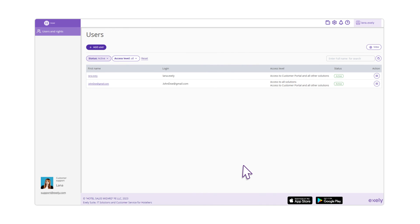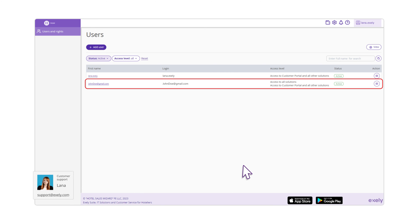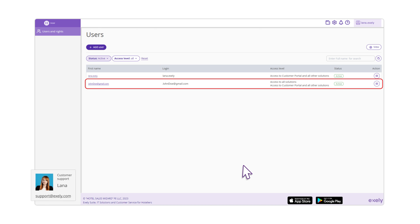This is how you create new users in the Exele Extranet. If you have extra questions, feel free to contact us. You can find our contact details in the lower left corner of your Extranet or you can also use our Knowledge Base.